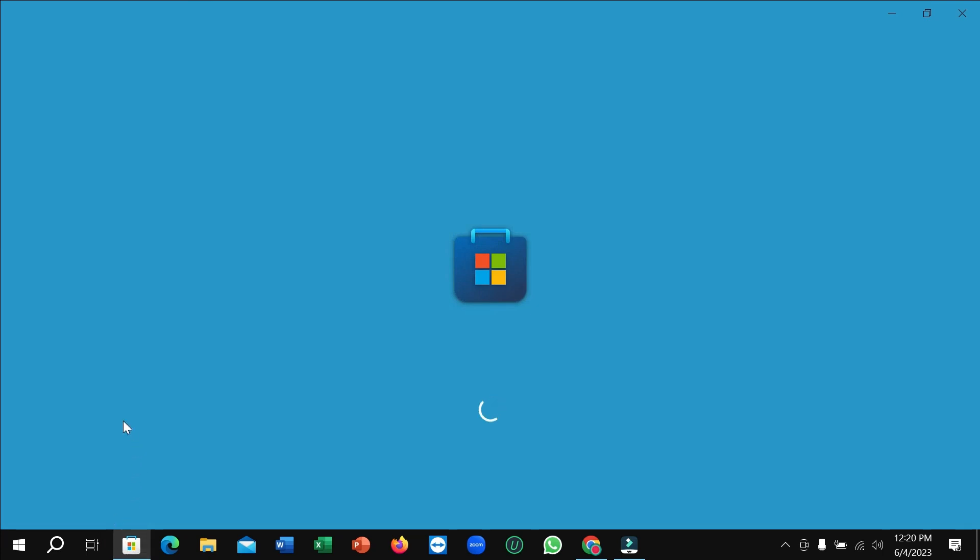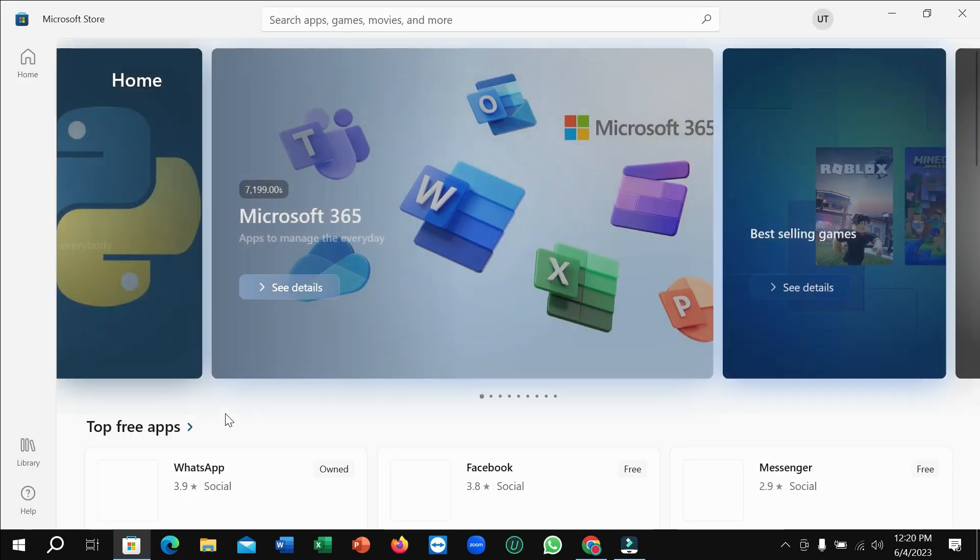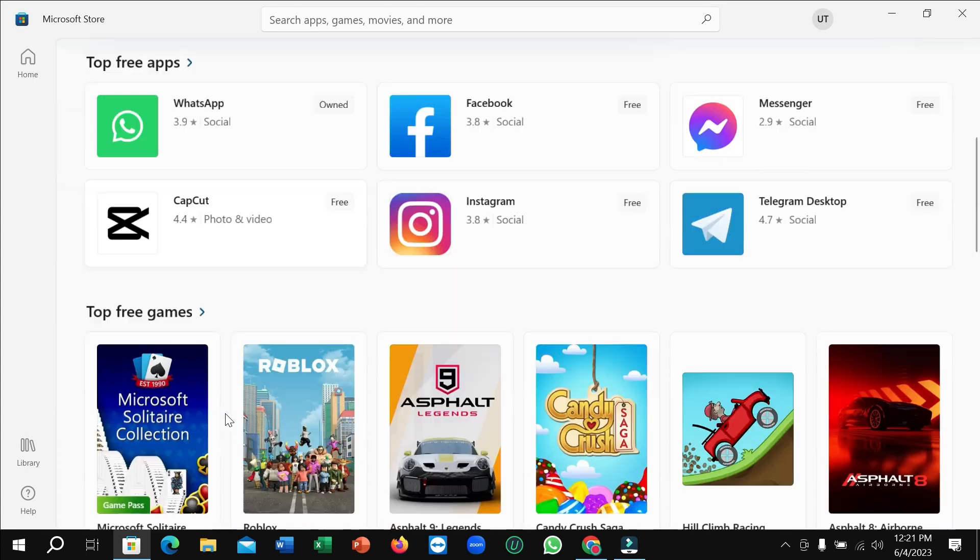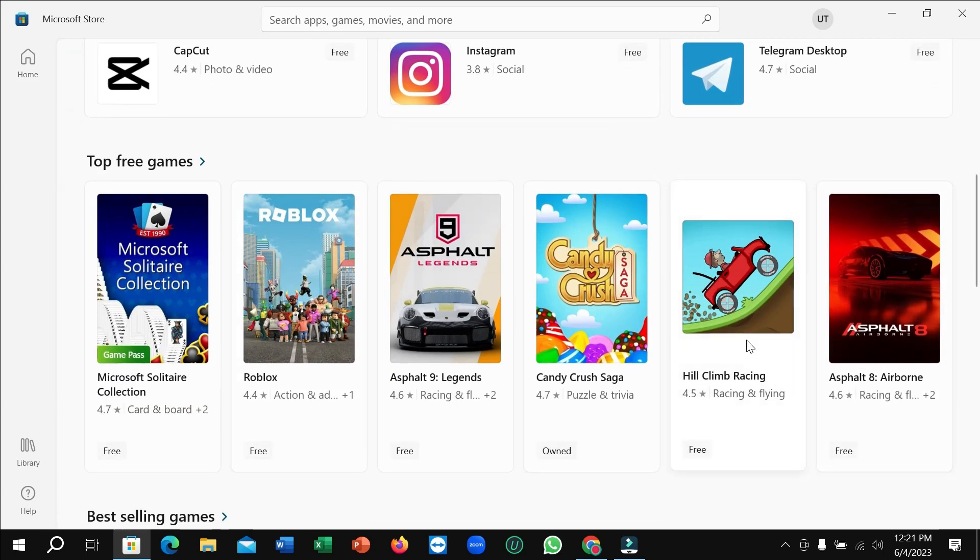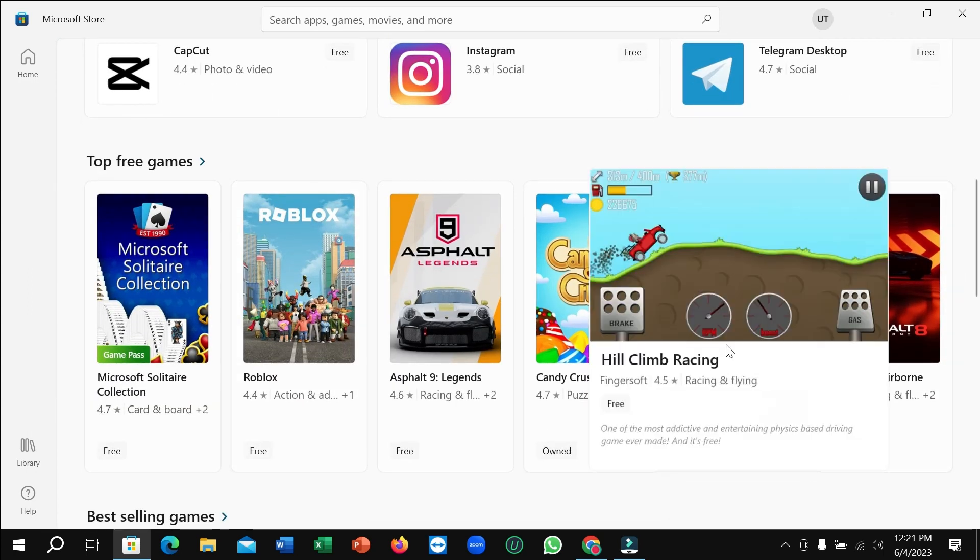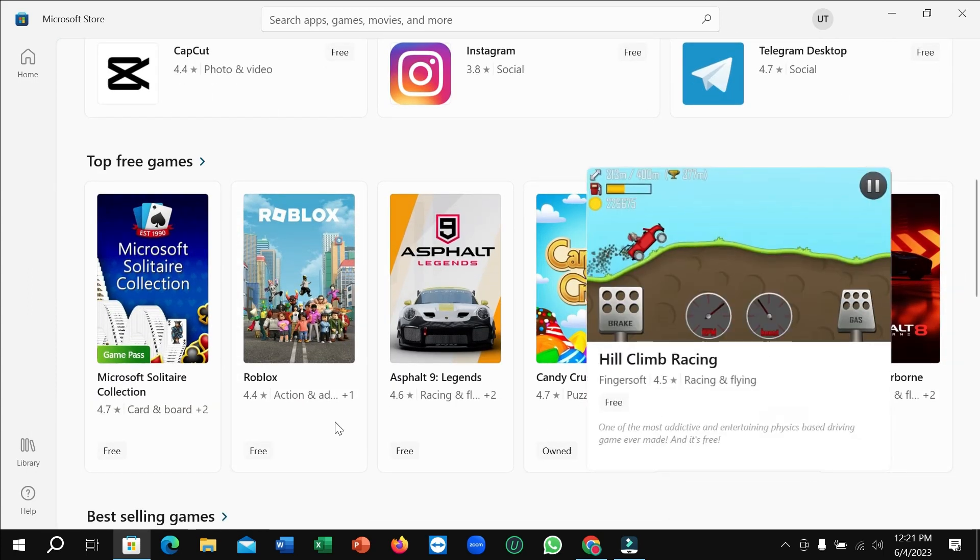Here you can see it's loading now, you just need to wait for a few moments. After it opens, just scroll down and you can simply find Hill Climb Racing.